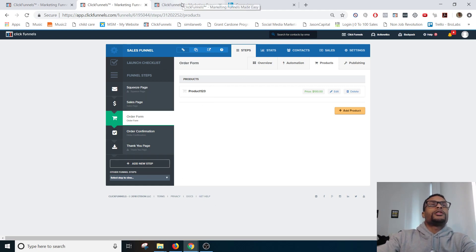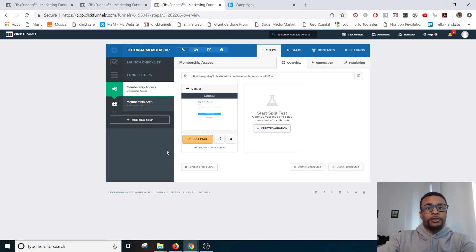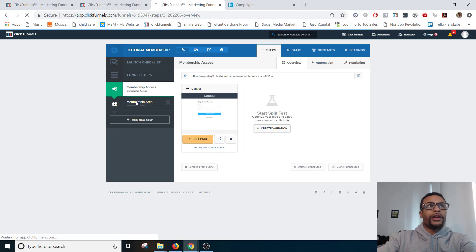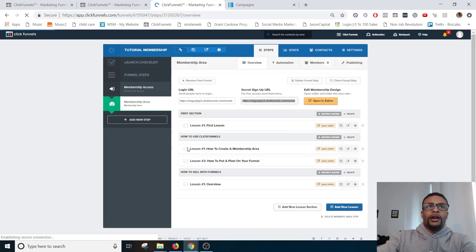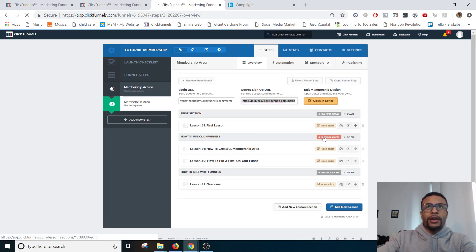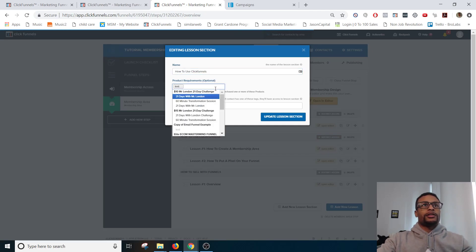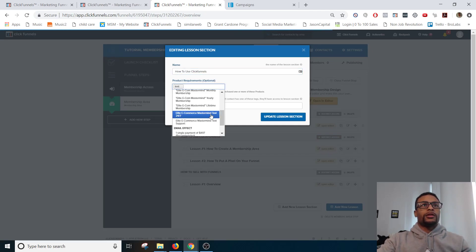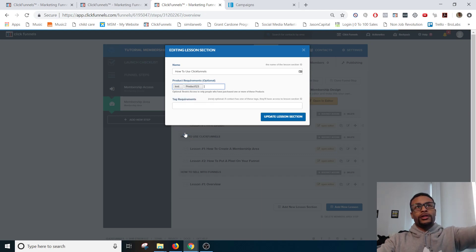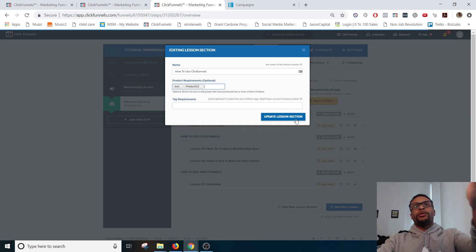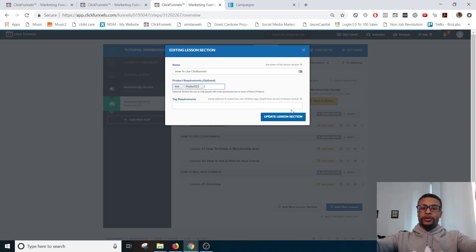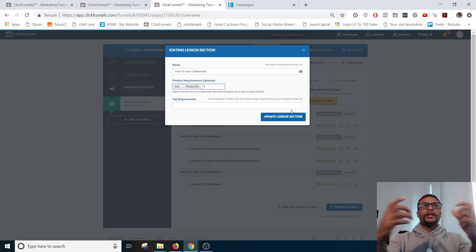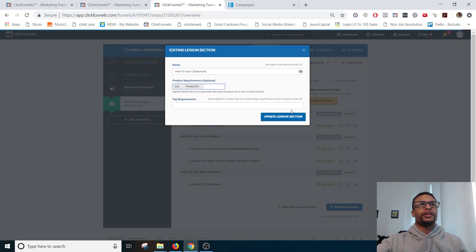So the next thing that we want to do is we want to go to our membership area. So this is the tutorial membership area that I made already and showed you guys how to make. And then here are the lessons that we made. And then I want to restrict access. So I want to go to Sales Funnel Product 123. This is the product that we literally just made. So now anyone who buys this product, not only do they get that fulfillment email, but they will also be allowed to see this part of the course. Only this part because that's all they've been given access to.